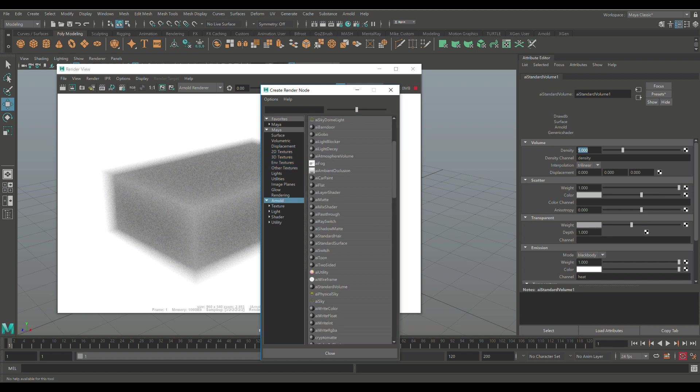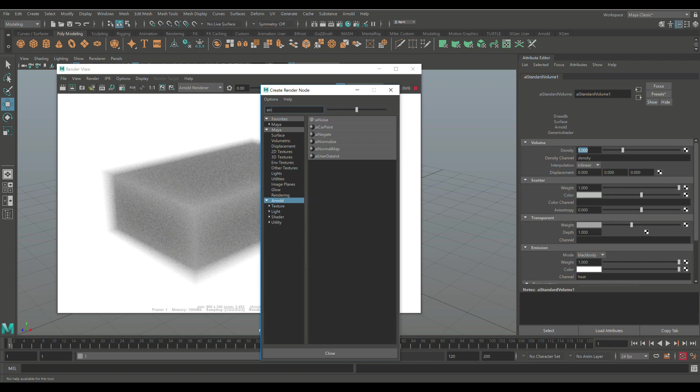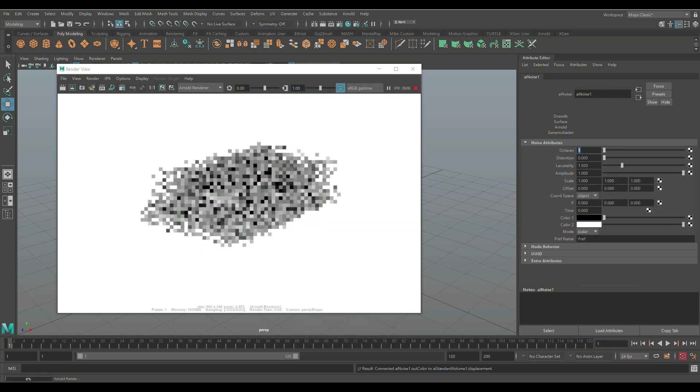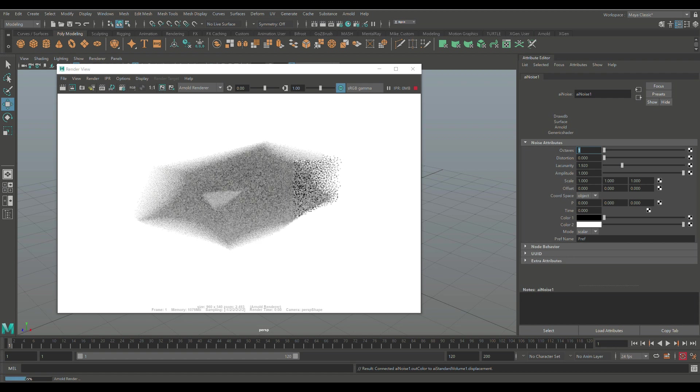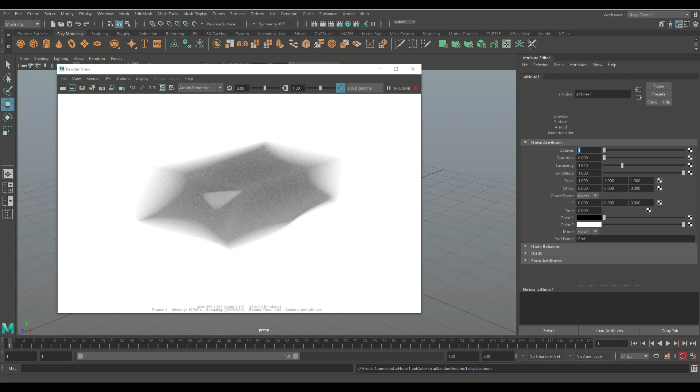And then we're going to introduce Arnold noise. Let me just find this guy. I'll just look for it. AI noise, there you go. Click on that and by default you see that it really starts to mess with our setup here.